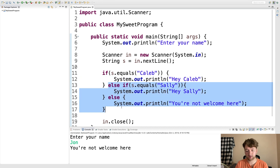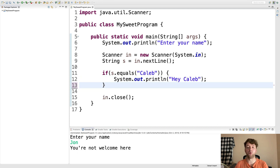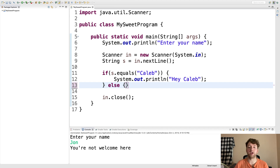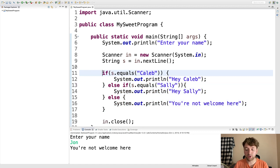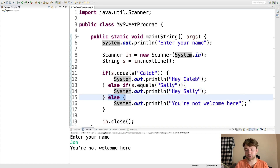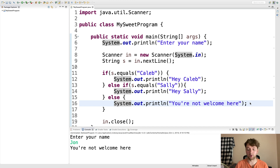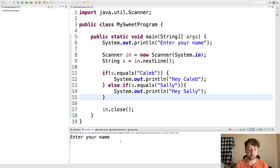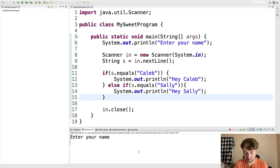If you have just an if by itself, that block can either happen or not happen. When you add an else, it's one or the other — one of them has to happen. When you have an else if, only one of the three can happen — the if part, the else if part, or the else part. Both else and else if are always optional. If you remove the else, the program just ignores inputs that don't match.